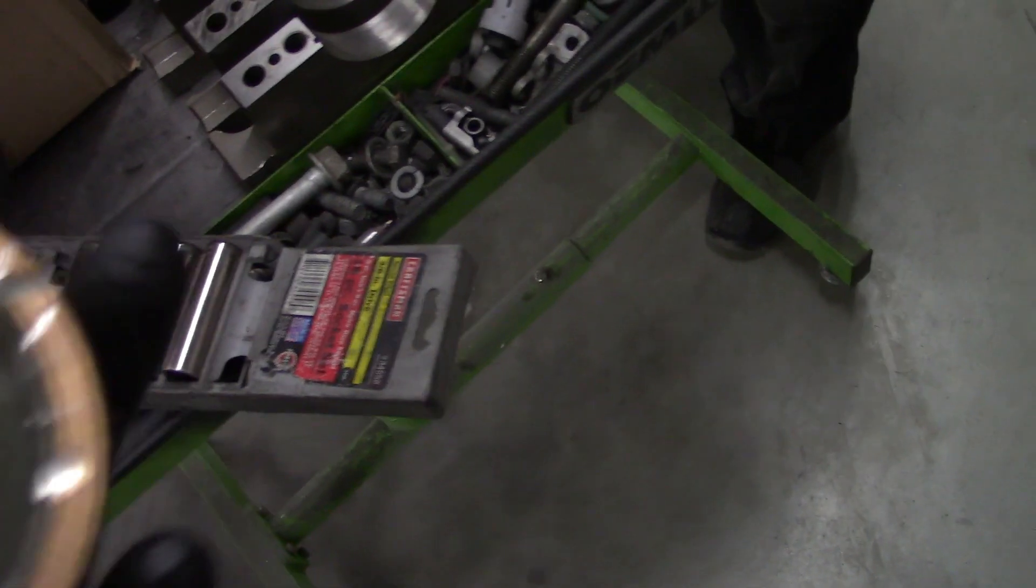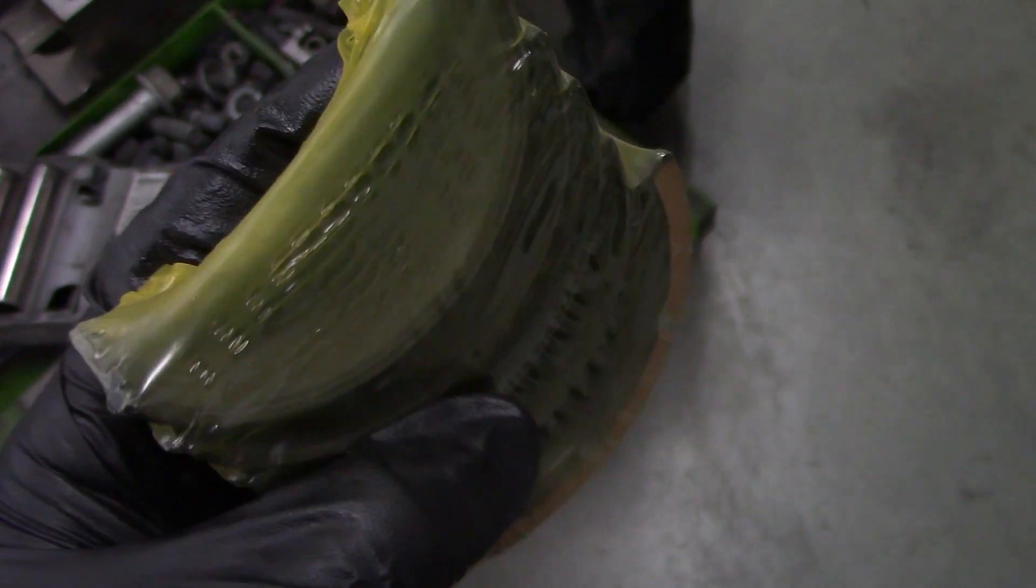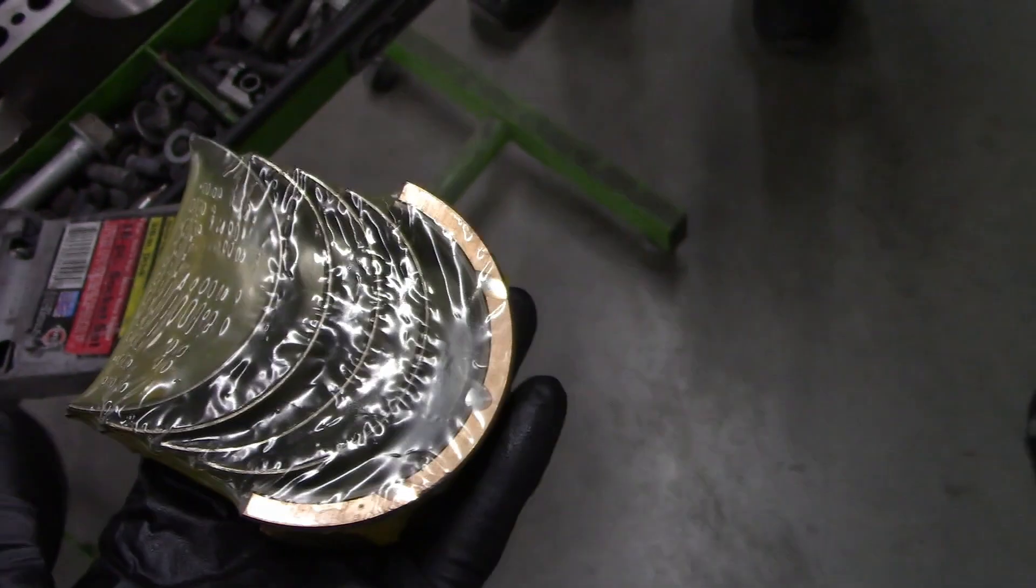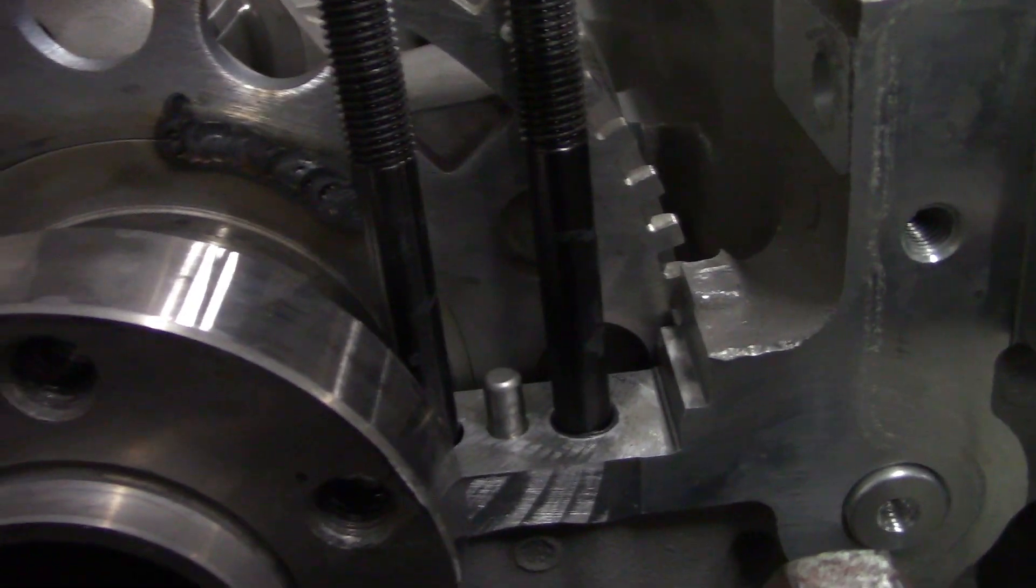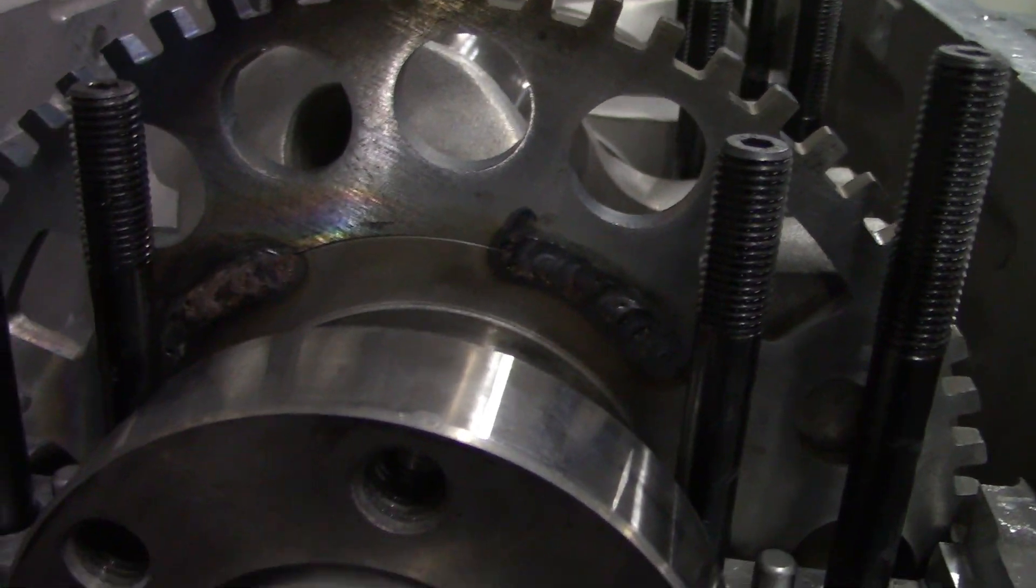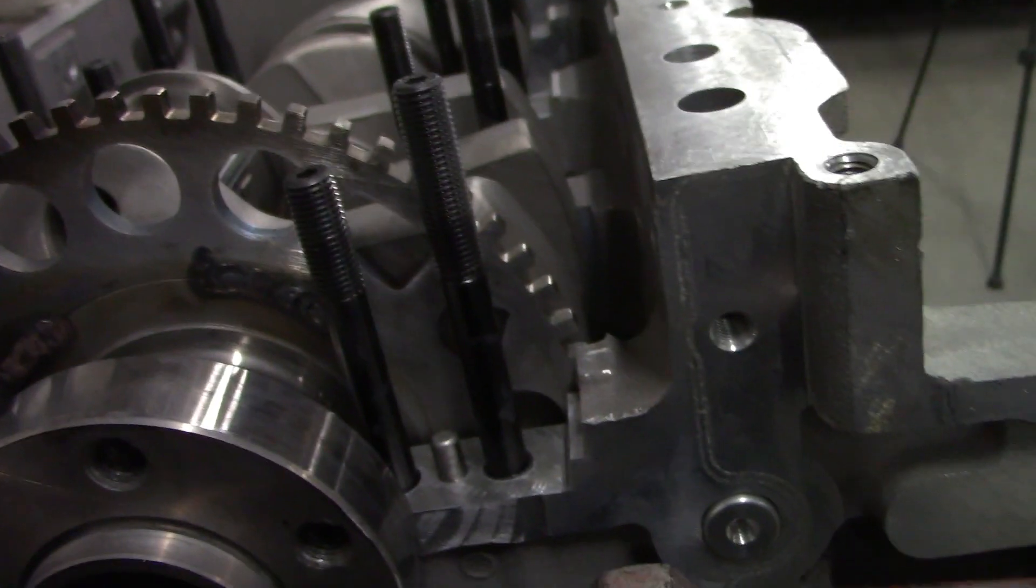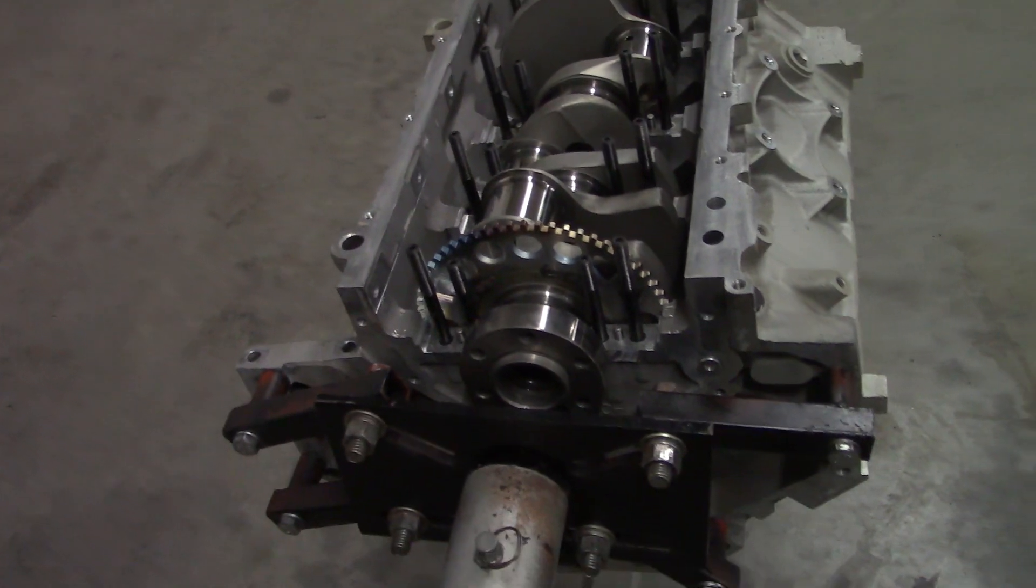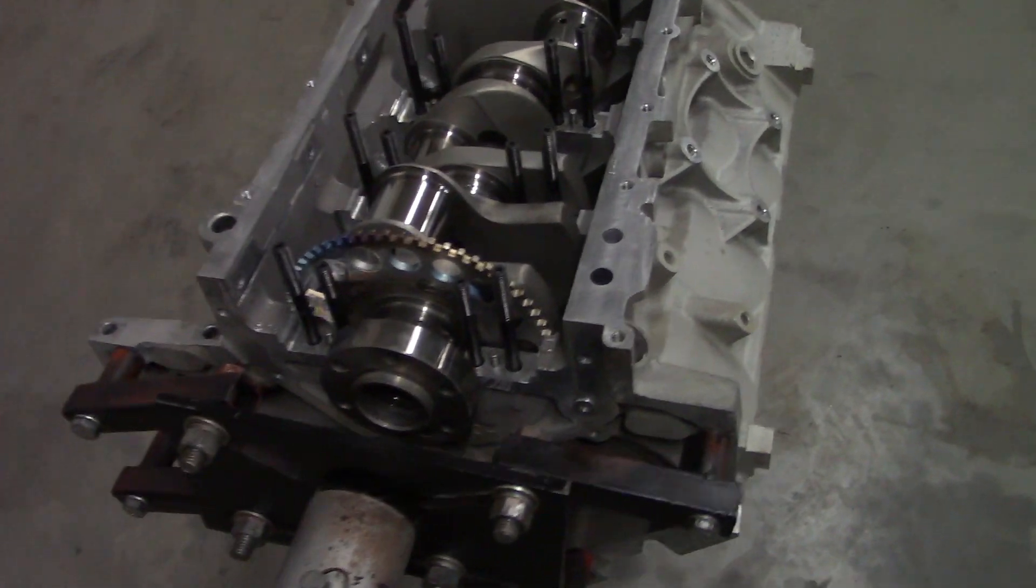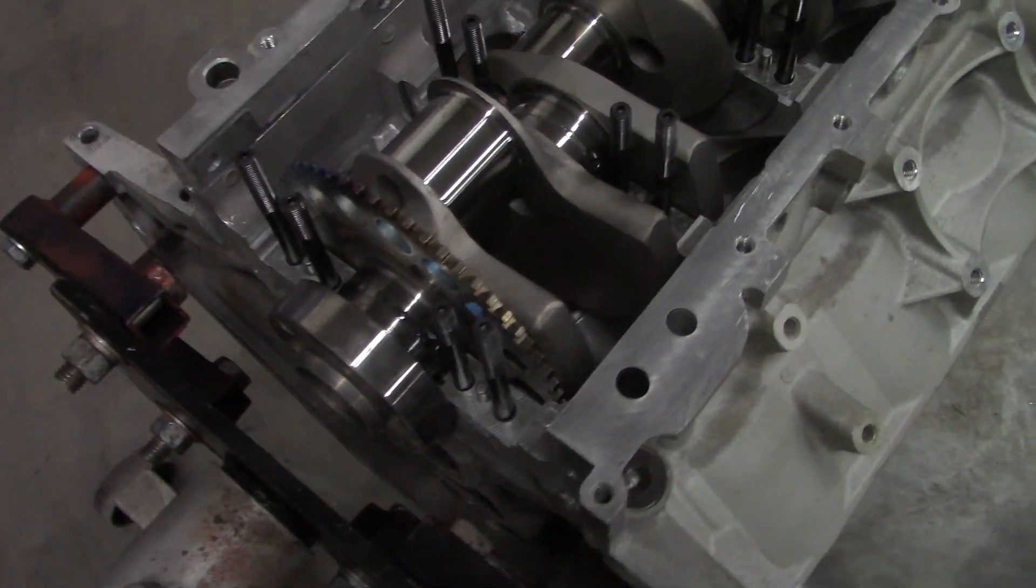If you get those backwards, you're in for a bad time. Another thing we always do is have the machine shop weld the reluctor wheel on, so that way you don't have to worry about it spinning. Because if that thing spins and throws off your base timing, it's going to cause some serious issues.